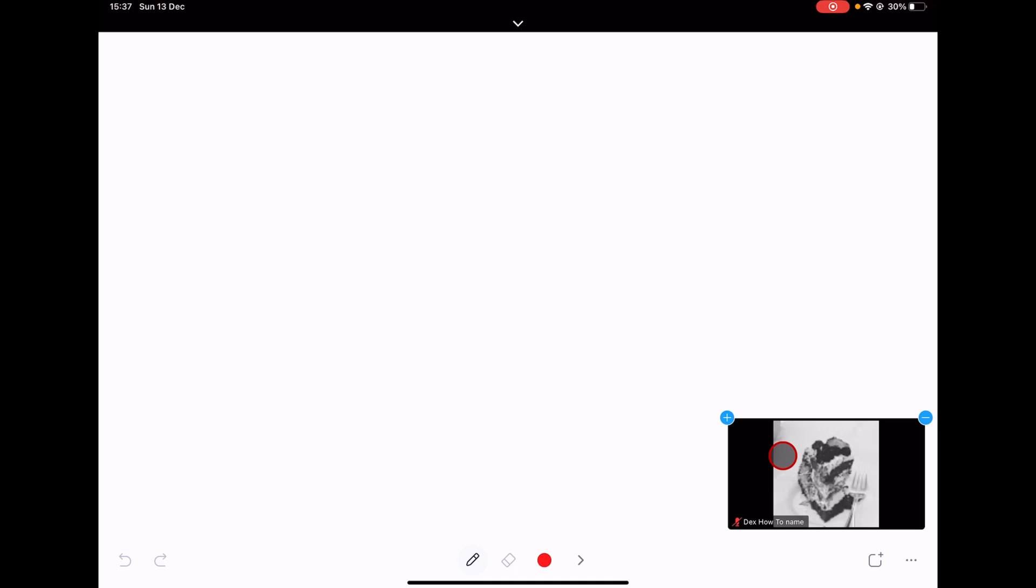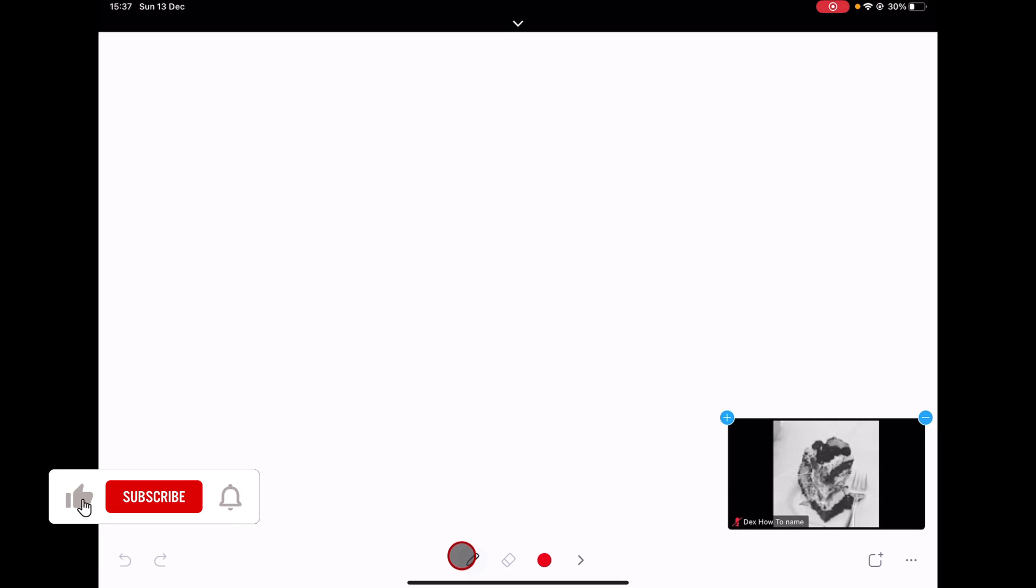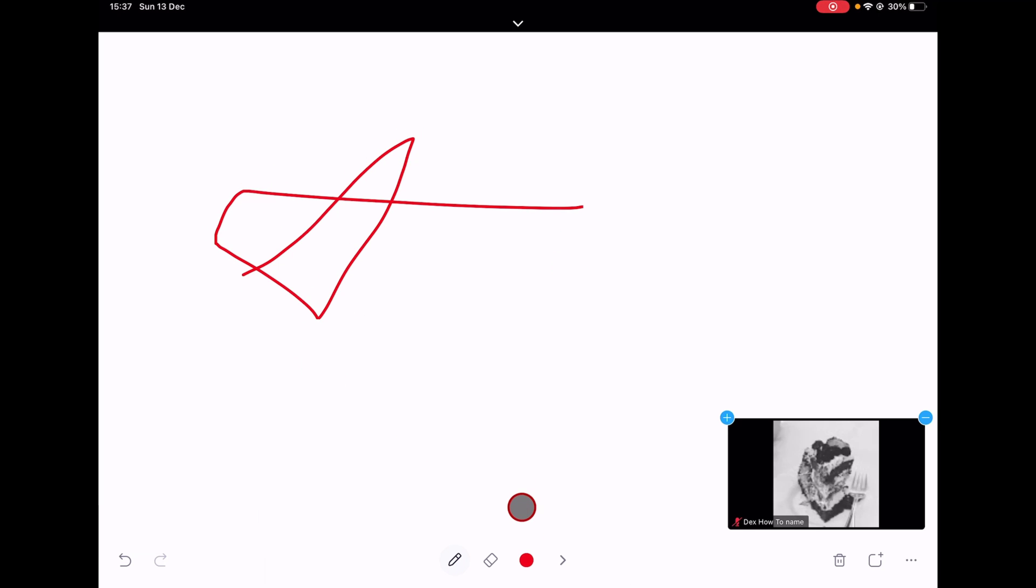So tap on the pencil icon from the bottom. The pen will allow you to draw, write, or make anything on your screen as you normally do with a pen on a piece of paper.